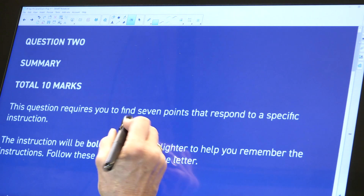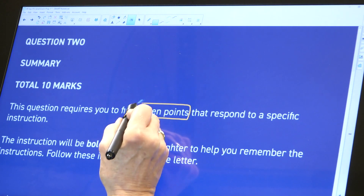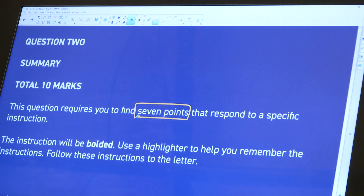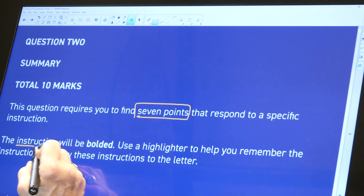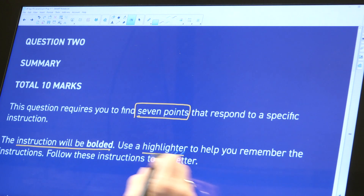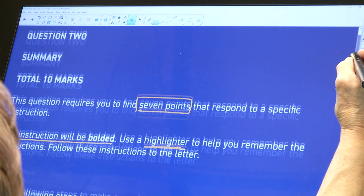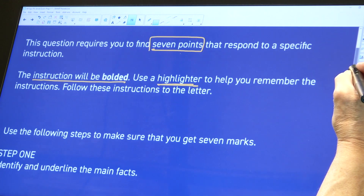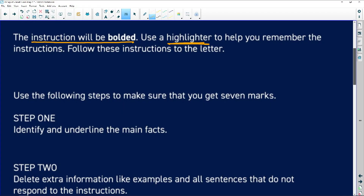We're looking at Question 2, which is the summary question. You should by now know how many points you have to have. Please look at the specific instruction, which will be in bold, and I think you should highlight that as well. You've got to follow those instructions — and here are your steps.